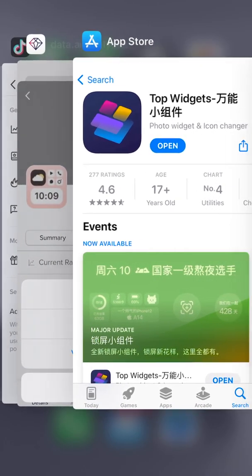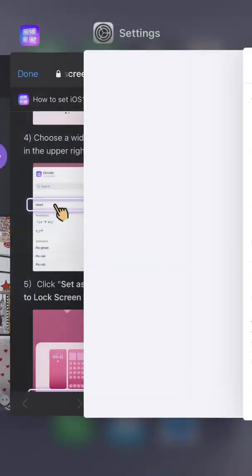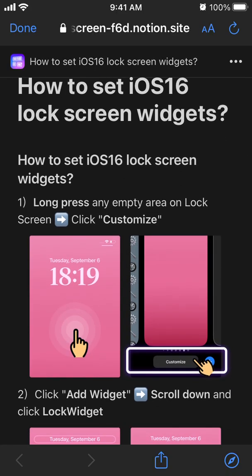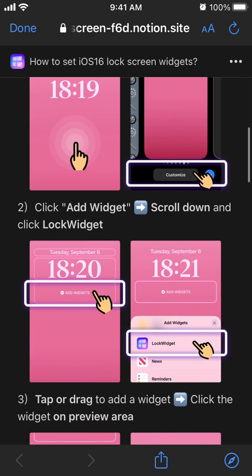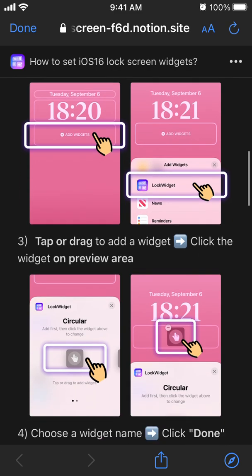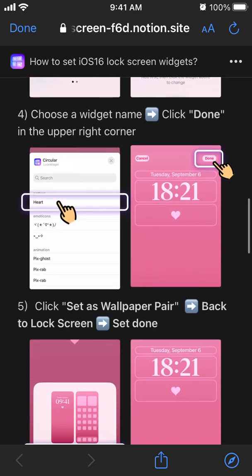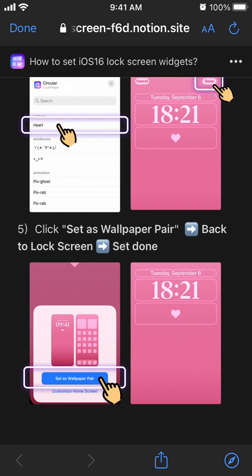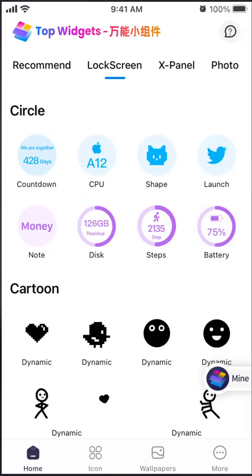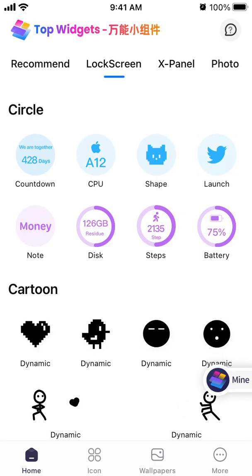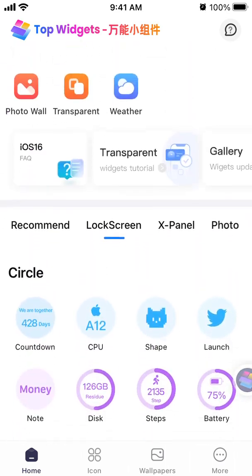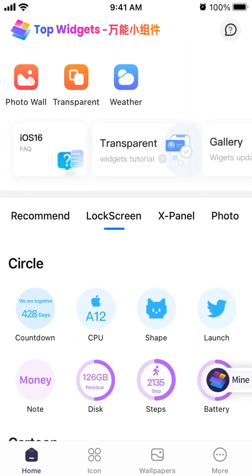For guidance, here's the process: long press any empty area on the lock screen, click Customize, click Add Widget, scroll down and select Top Widgets. Tap or drag to add a widget, click the widget in the preview area, choose a widget, then click Done in the upper right corner and set your wallpaper pair. That's what you can do with the Top Widgets app — it currently has the biggest collection of lock screen widgets on the market, which is why it's gaining so much popularity.